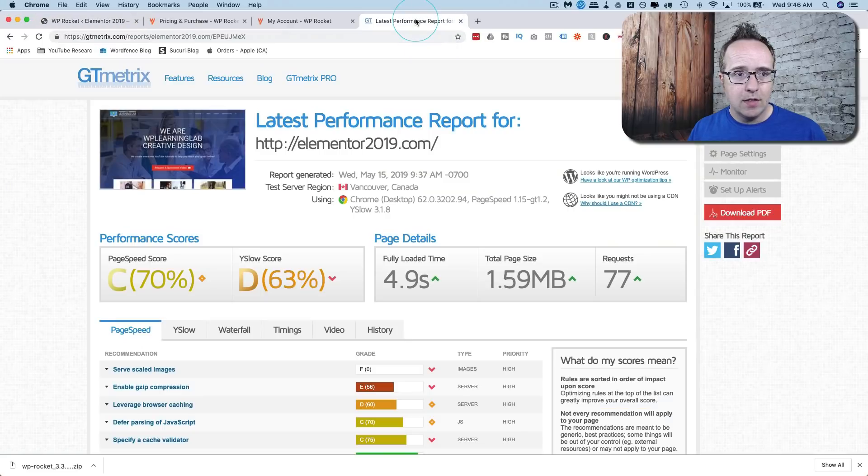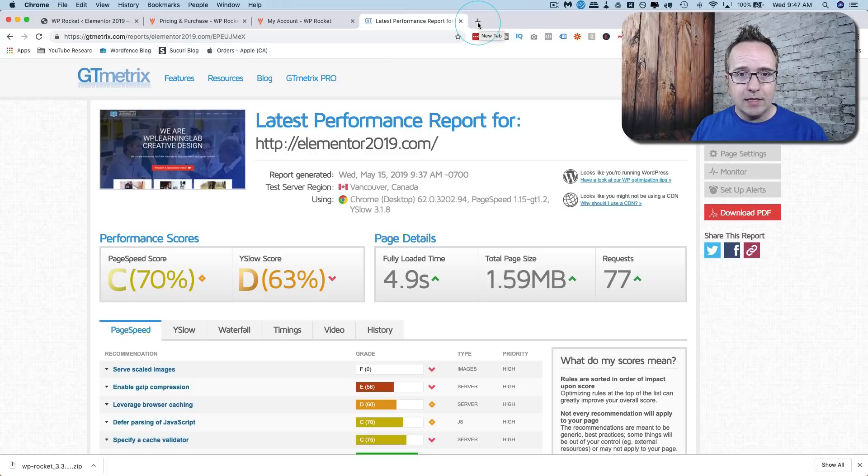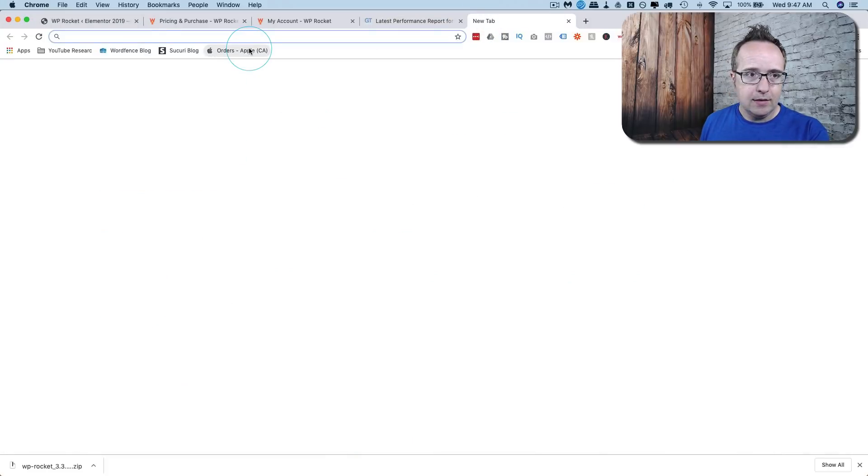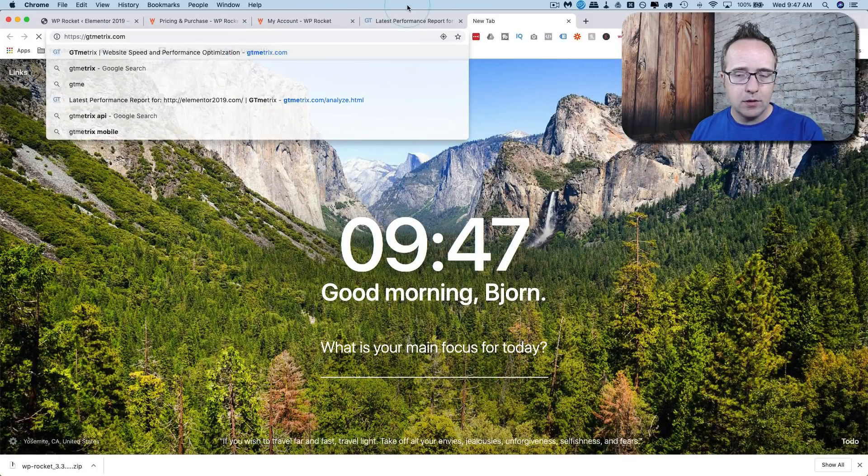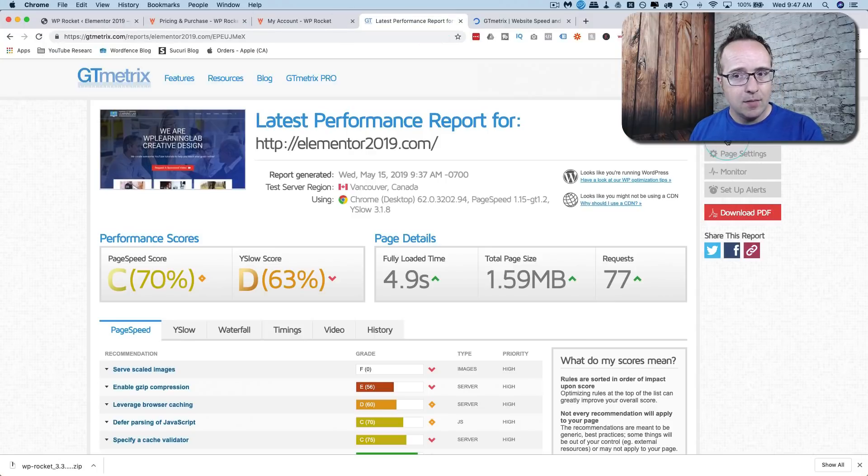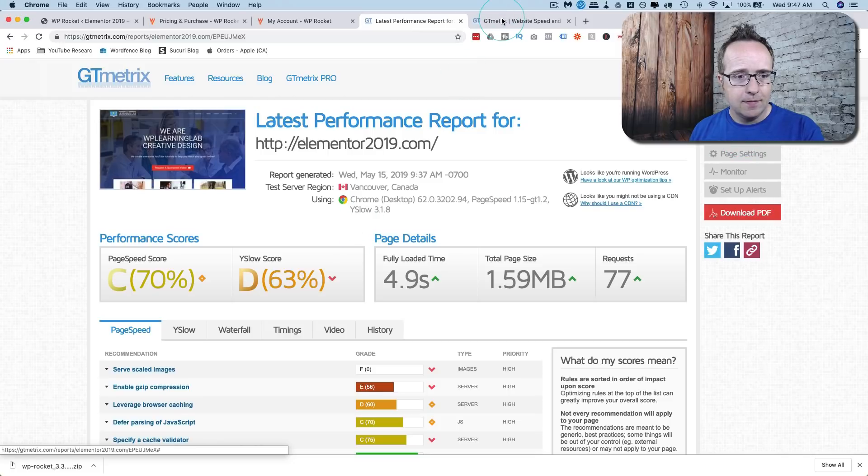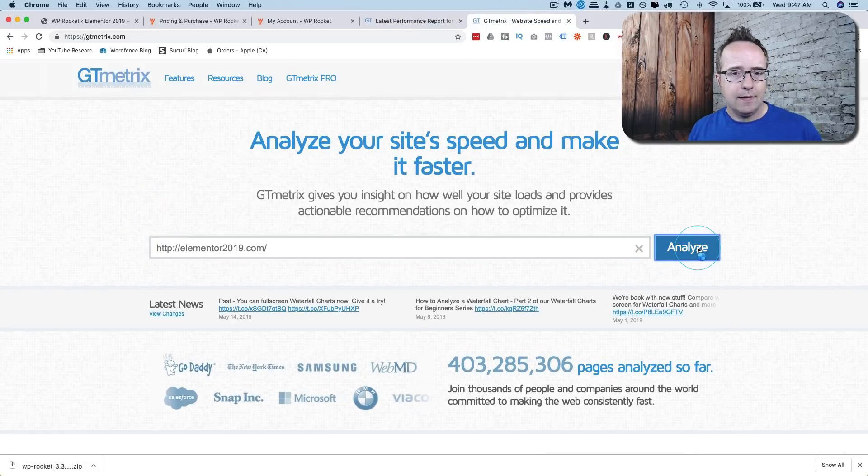So this was the original one that we did just at the beginning of this video. Let's not retest, we're going to keep this one open and we're going to do it again in a different tab so we can compare the two. We could also use the GTmetrics compare feature but I find that's not as much fun as doing it in a different tab. Paste in the URL again, click on analyze.